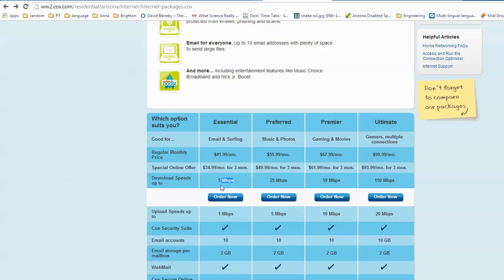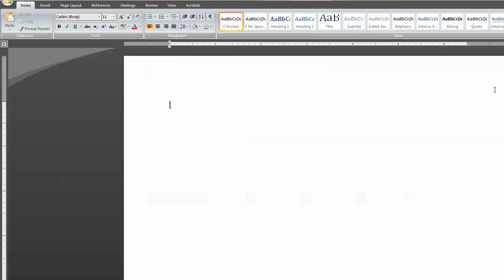So we should break that down and see what the heck are we paying for, and how fast it should be, and what kind of service we should be expecting. So if we're talking about, let's just talk about the one that I have, which is 5 megabits per second.